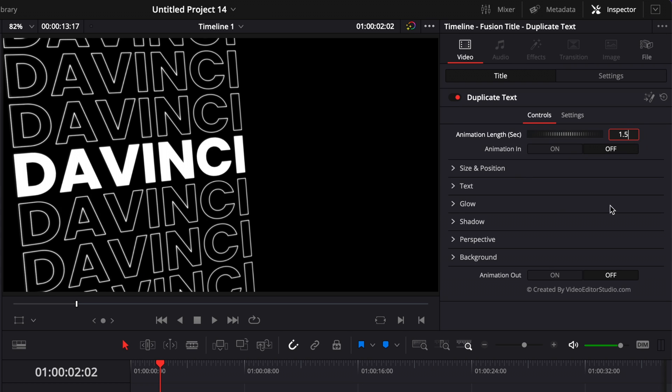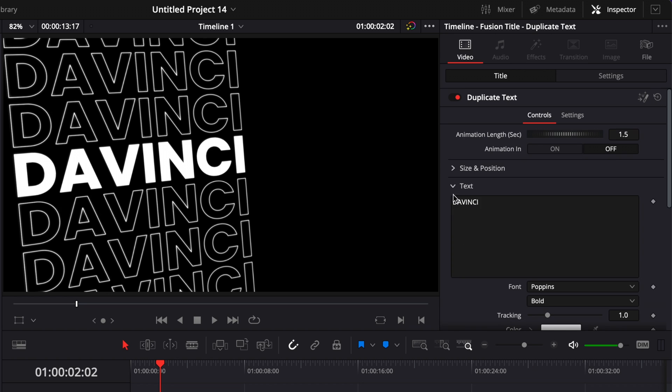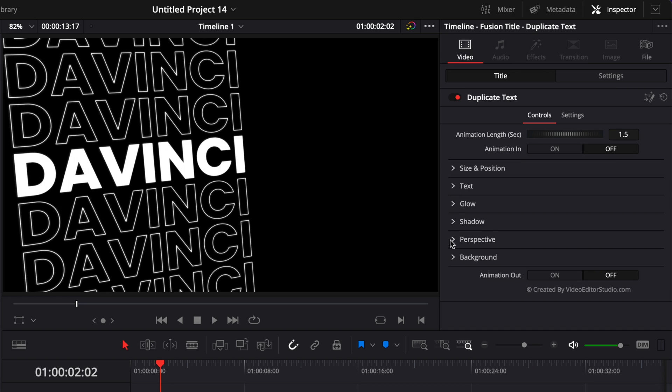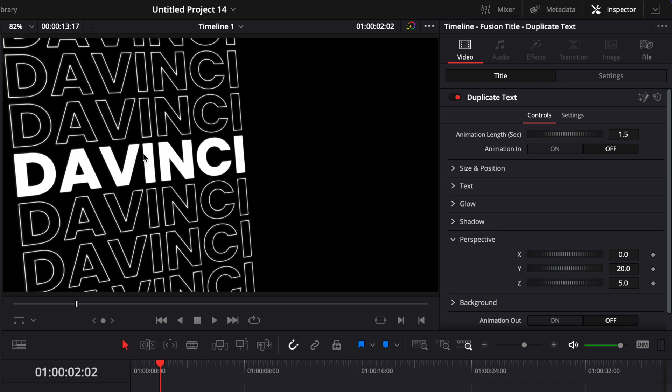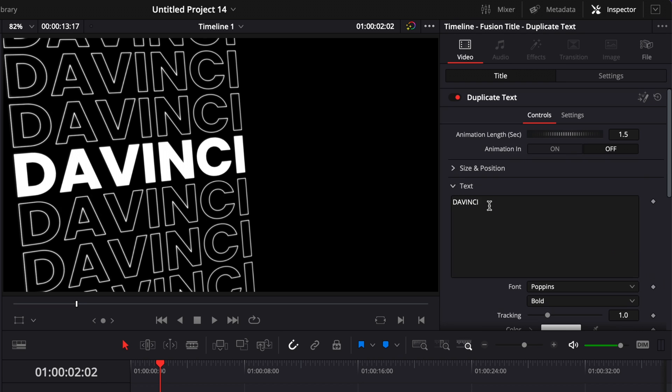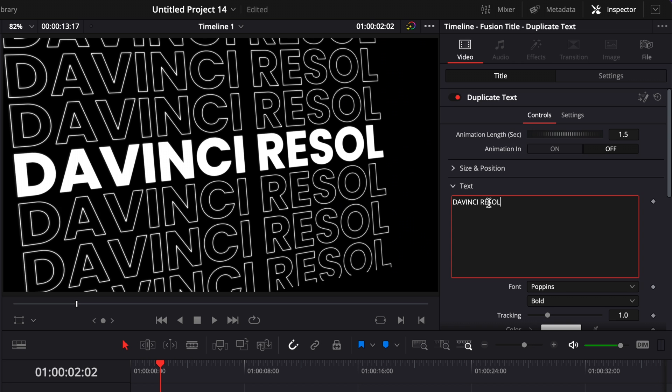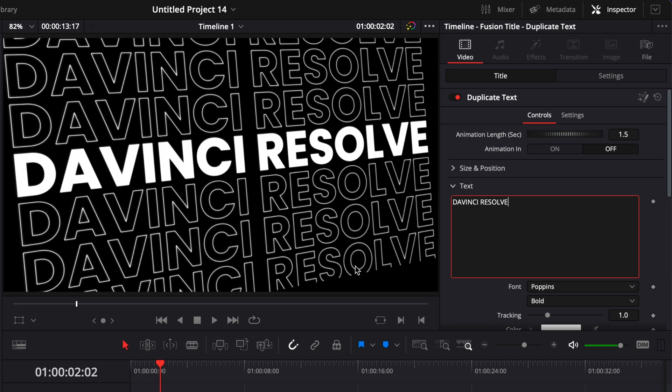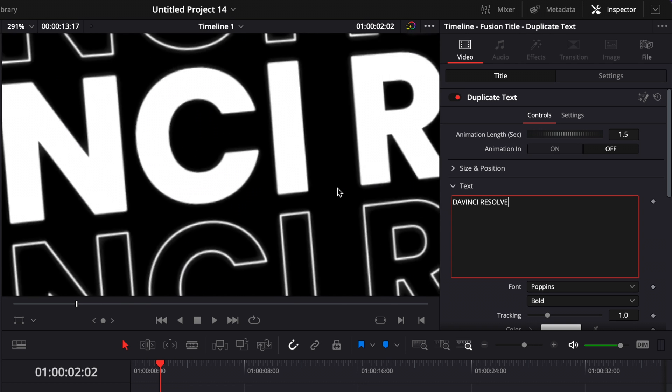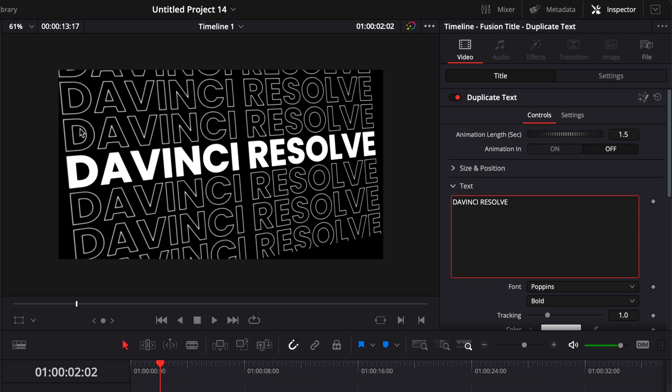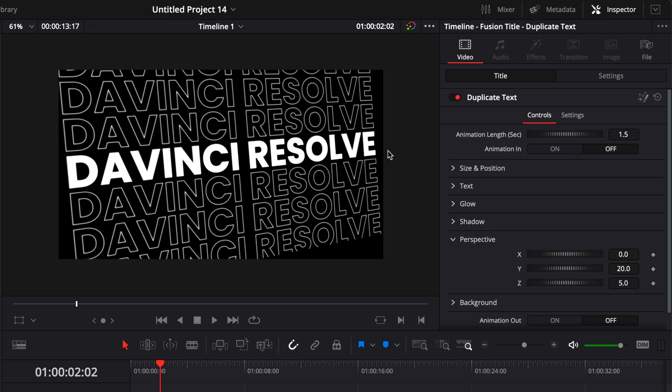Then here you have the usual size and position, text, glow, shadow, perspective, and background. Just one thing to note here, because we're using the perspective, if you were to add some text. So here we're just going to write resolve. As you can see here, the text is cut out because we've used some perspective effect. So that's something to be aware of.